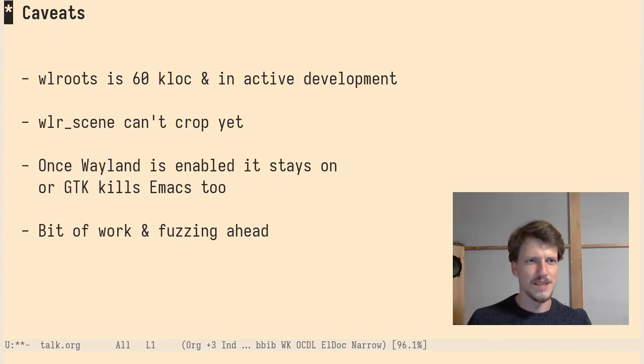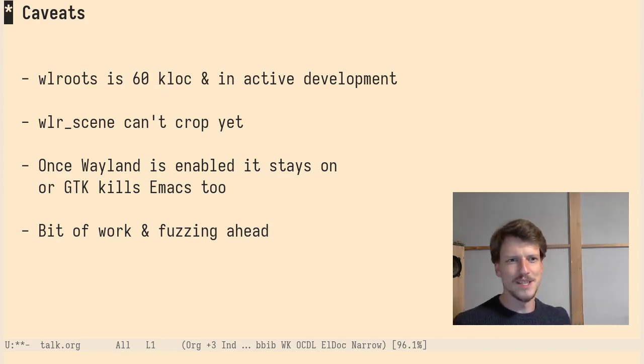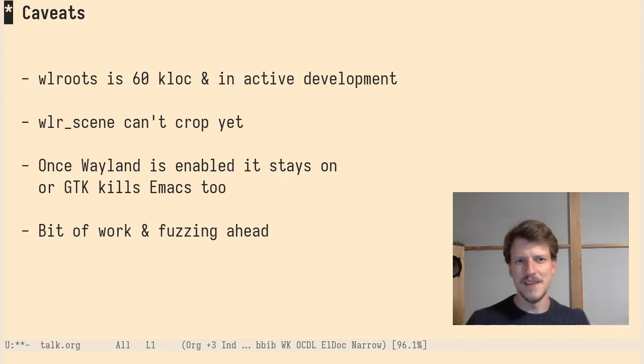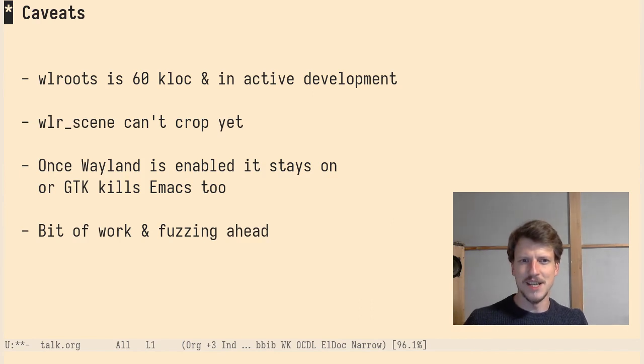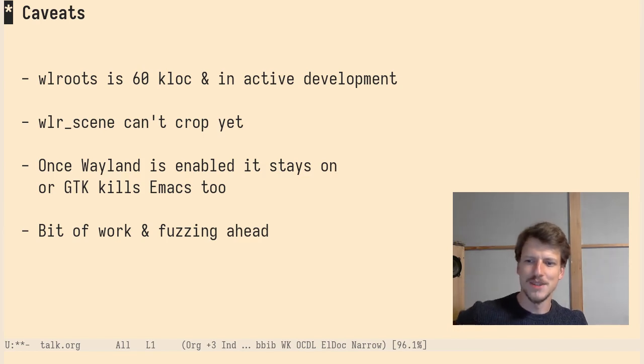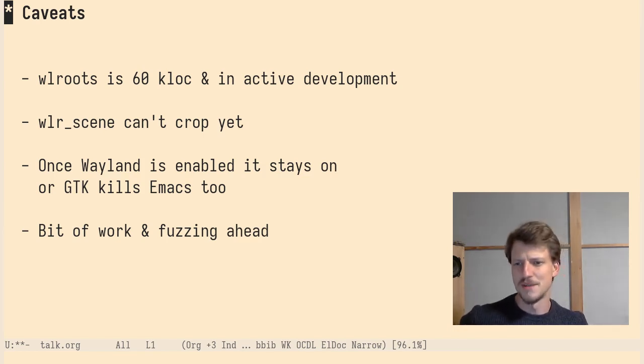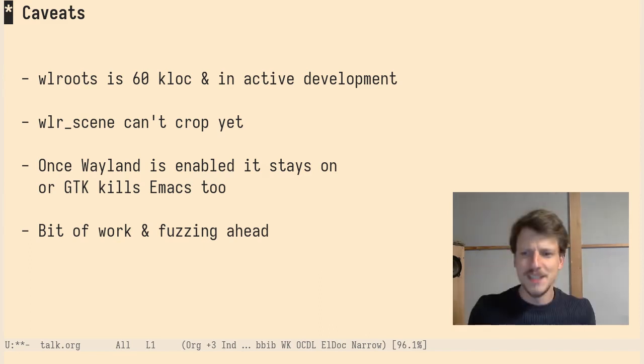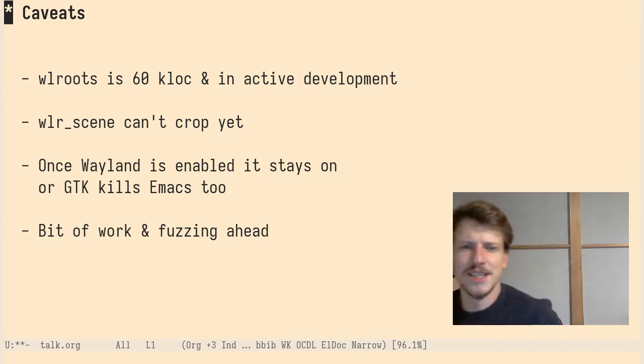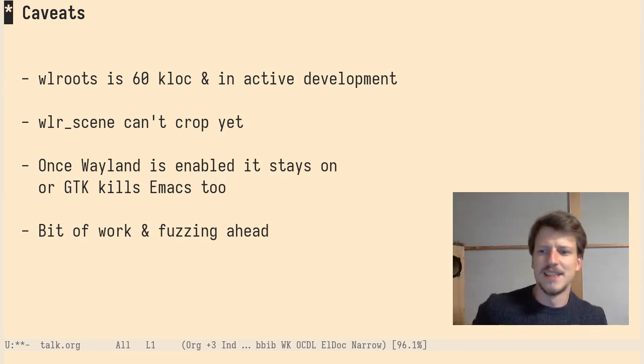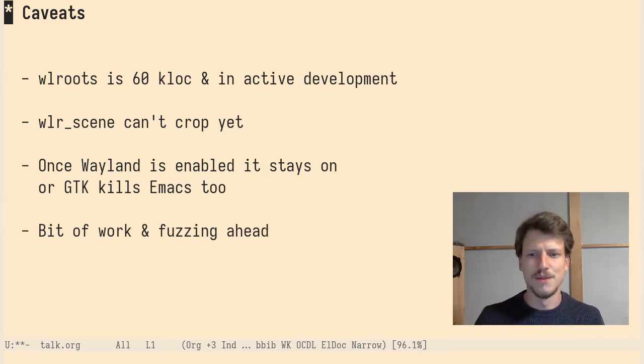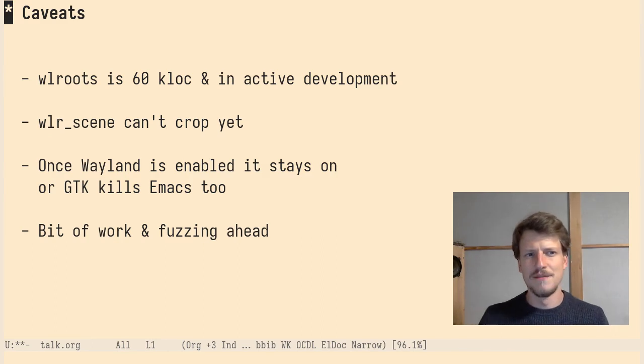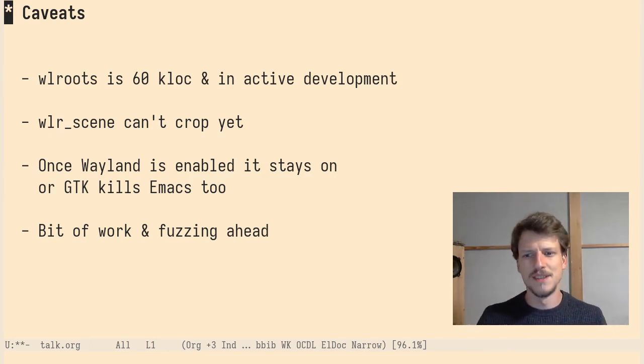Some caveats about this approach. wlroots is around 60 kilolocs and in active development. They have like a slogan, 60 kilolocs of code you had to write anyway to make a Wayland compositor. And no, you don't have to write it. But I still remember when it was like 50 kilolocs and now it's 60 and it's like a moving target. I think it could be quite a lot of work to keep up with it.